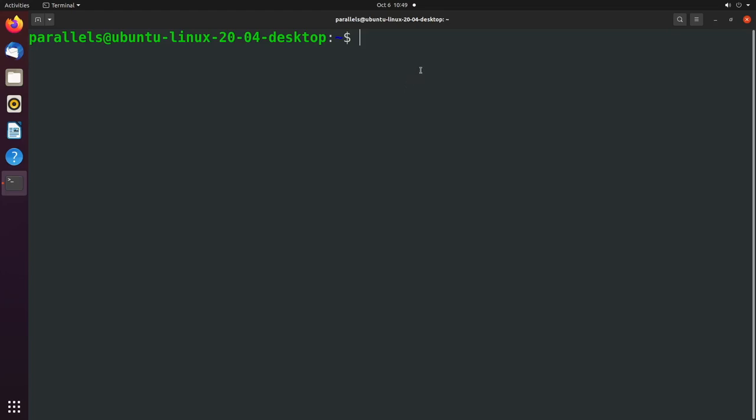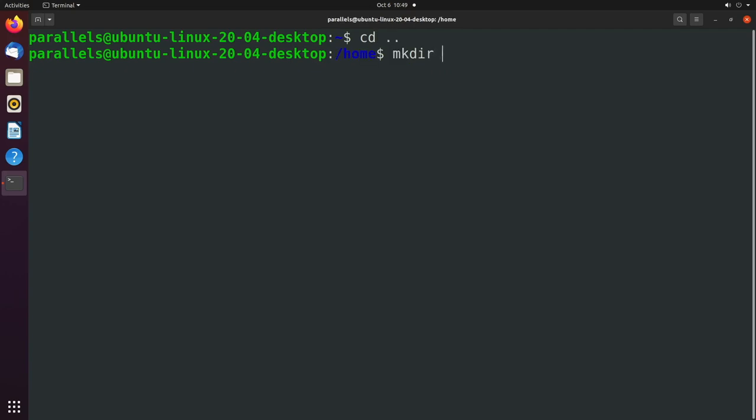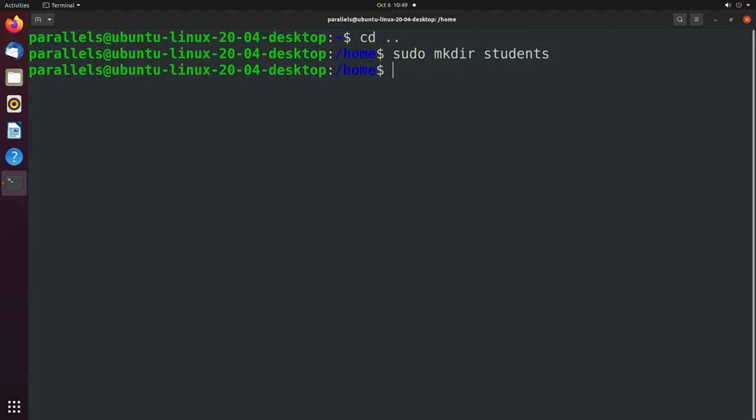So let's go ahead and create a directory in the home directory. We'll just call this students. So this is going to be a shared directory for all student accounts to have access to assignments or whatever it might be.